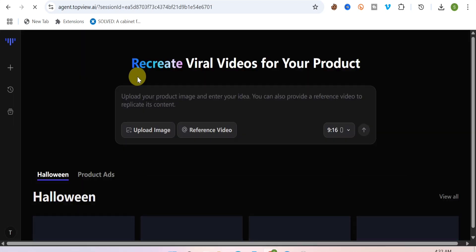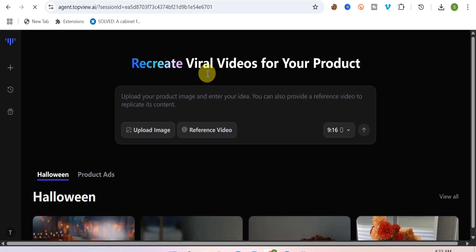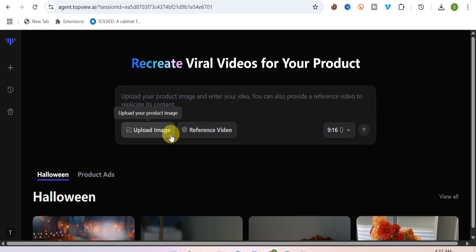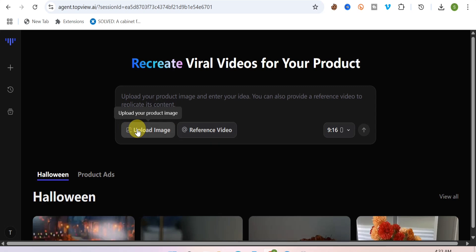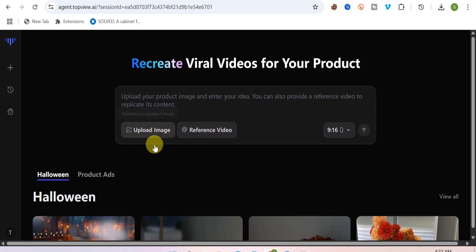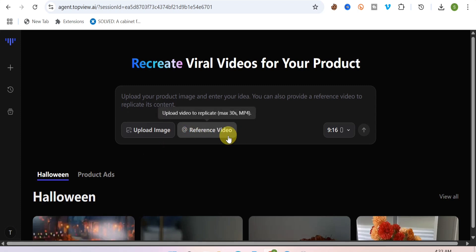Once you click on it, you'll land in the section that says 'Recreate Viral Videos for Your Product.' All you have to do is enter a reference video — for example, a video you found on TikTok, Facebook, or Instagram — and then upload your product image. Say you see a video of a woman wearing eyeglasses; you upload that reference video and then upload your eyeglass image, and the AI will replace the product.